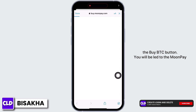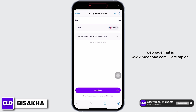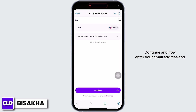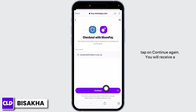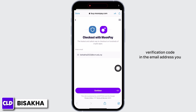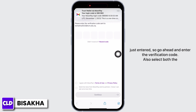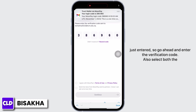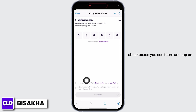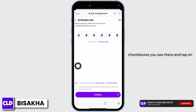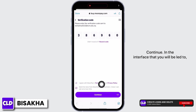You will be led to the MoonPay webpage at www.moonpay.com. Tap on Continue and enter your email address, then tap Continue again. You will receive a verification code at that email address — enter the code, select both checkboxes, and tap Continue.